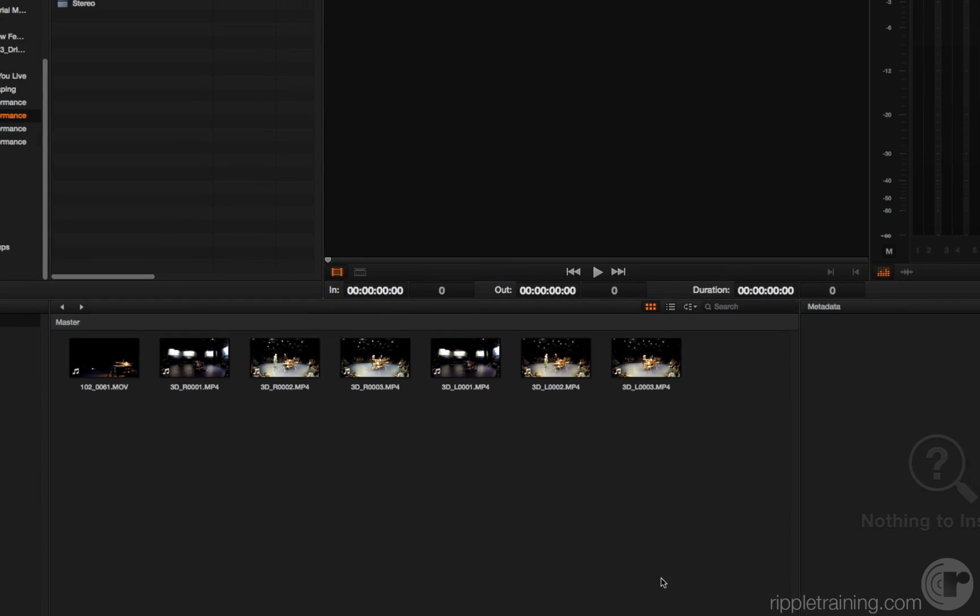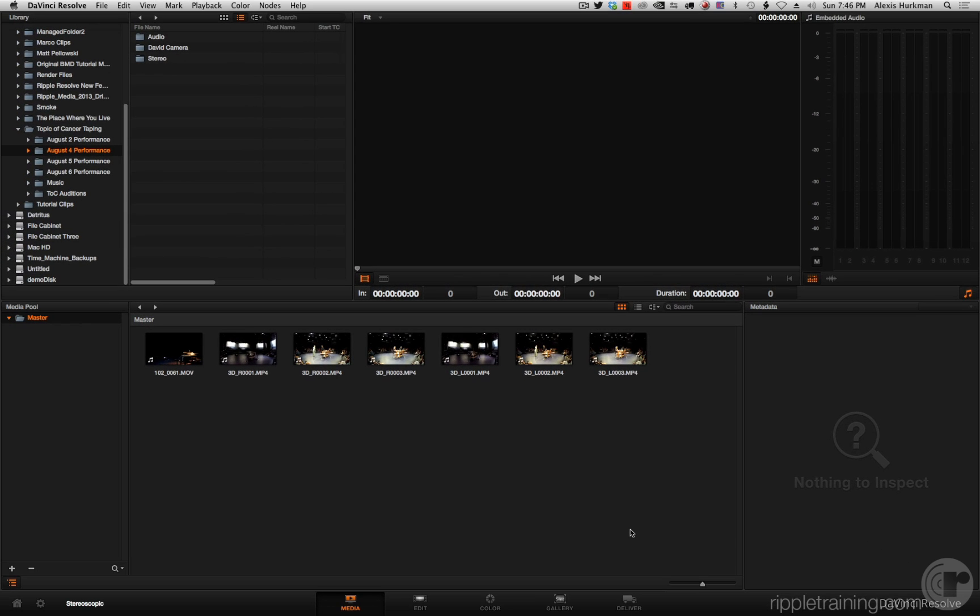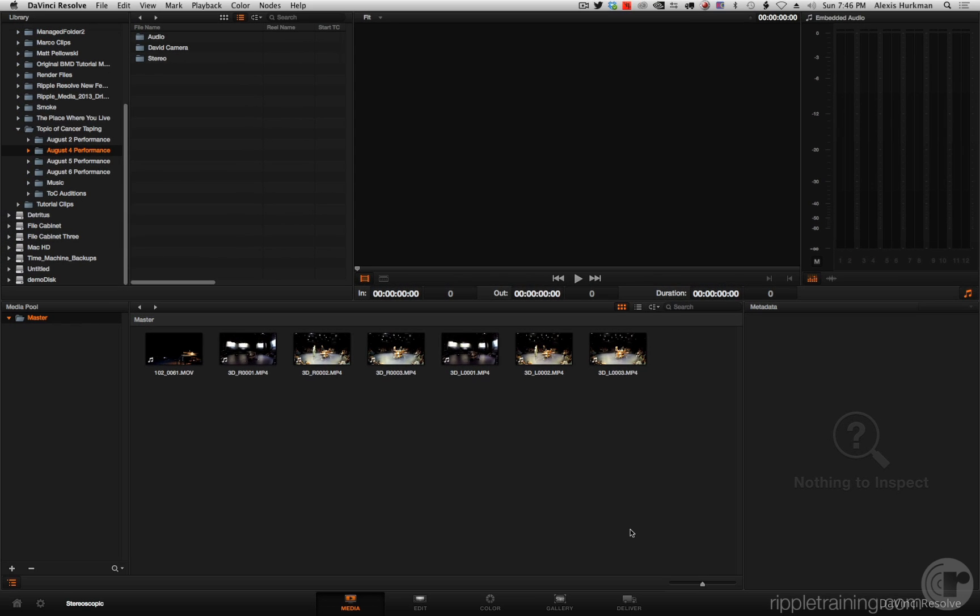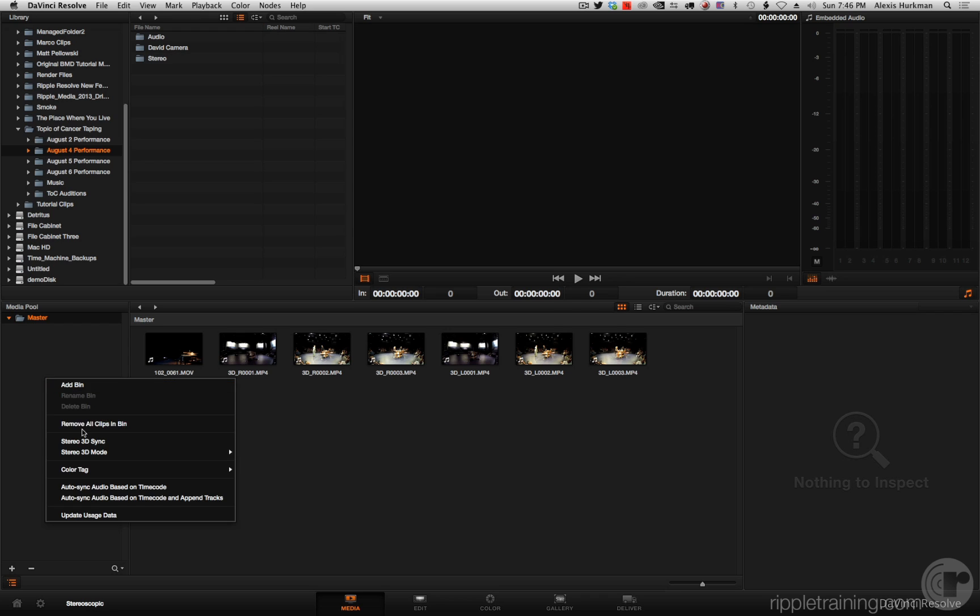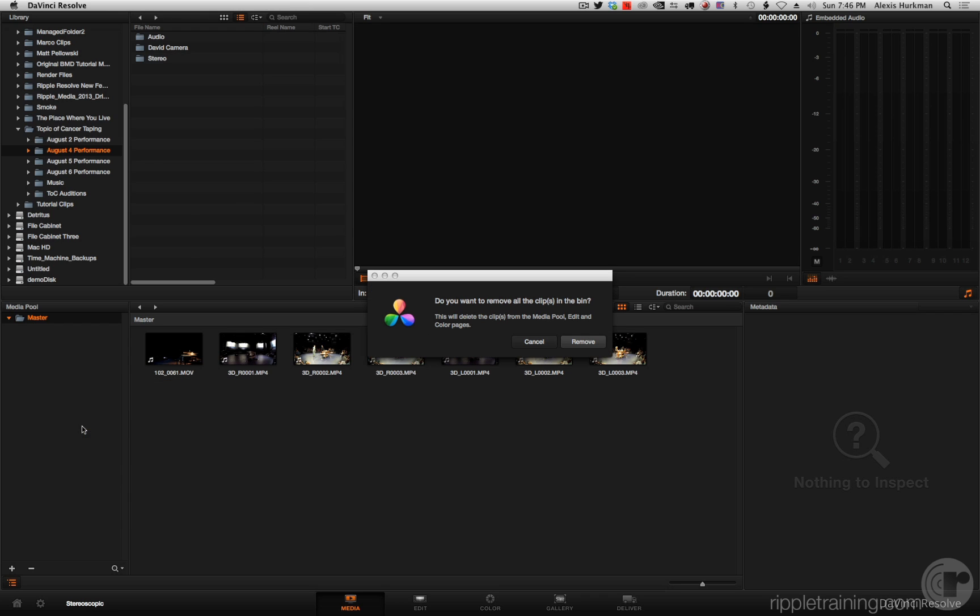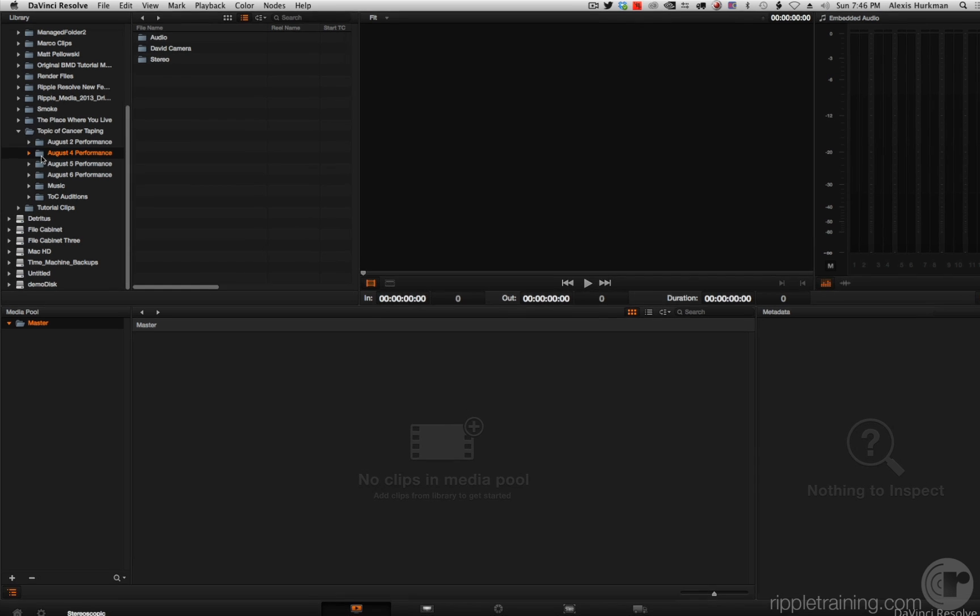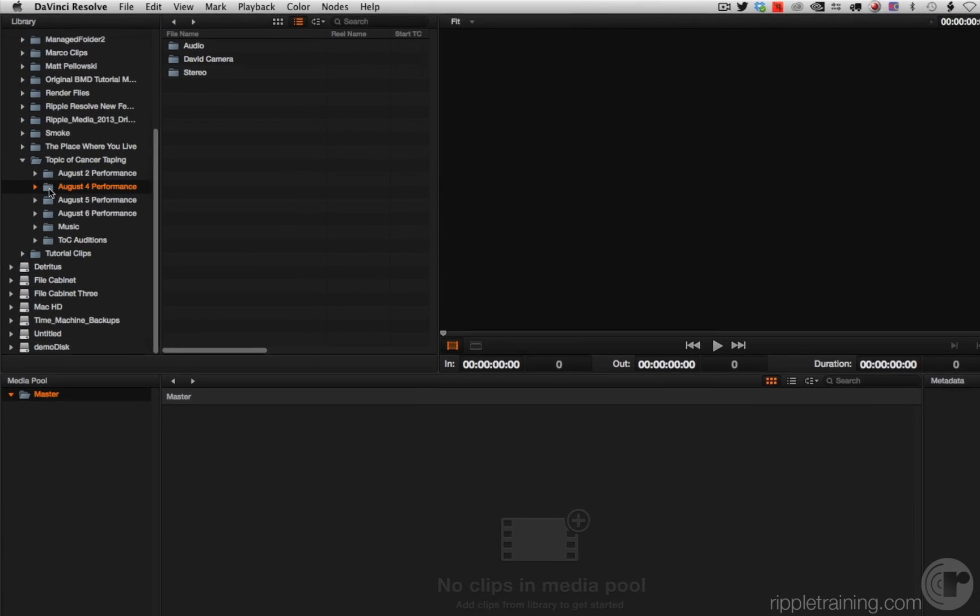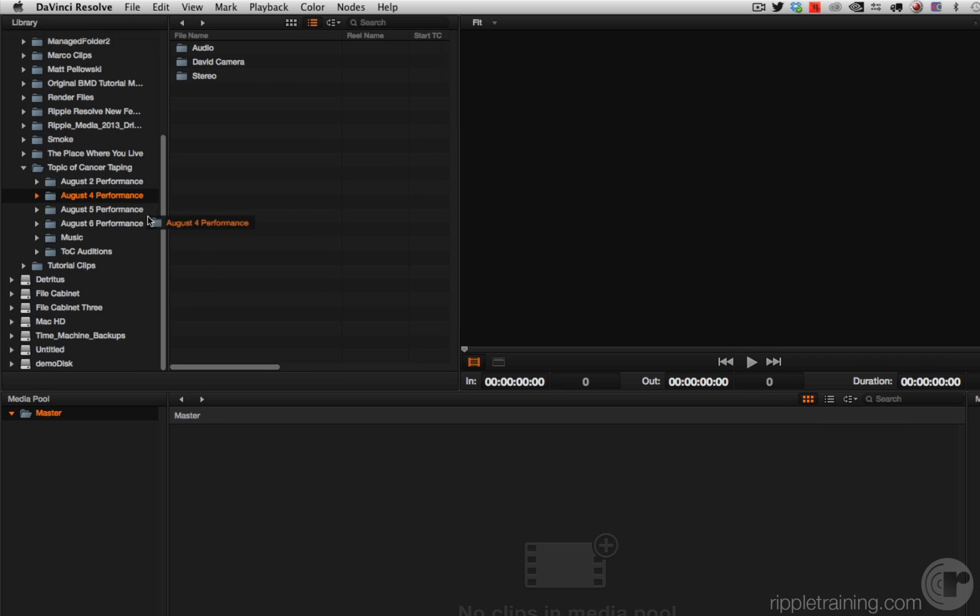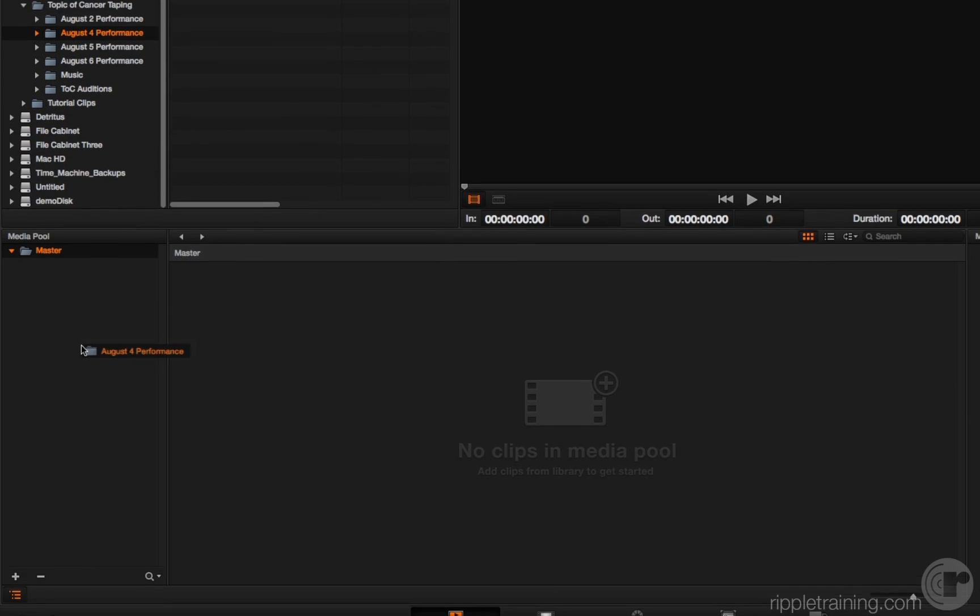Here's another fun new feature in the media page. Now, you're probably noticing this is some stereo media that I've got set up here. If I remove all the clips in this bin and start all over again, I have a new way of importing media into the media pool. If I hold the option key down and drag this folder into my media pool, instead of just getting the contents of that folder...